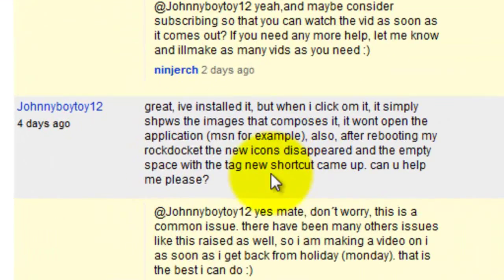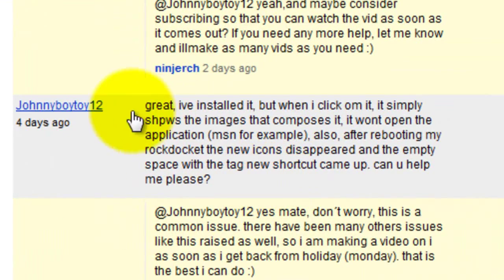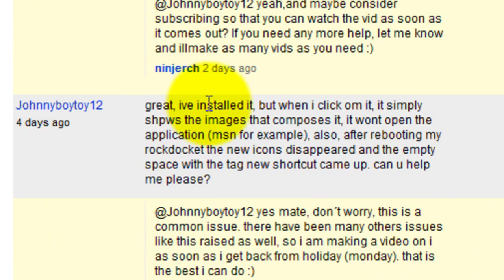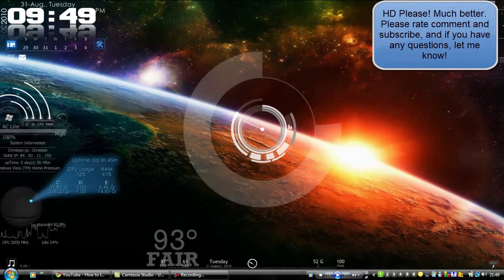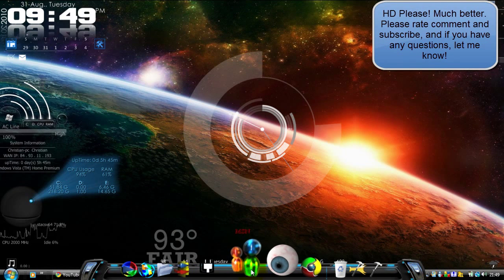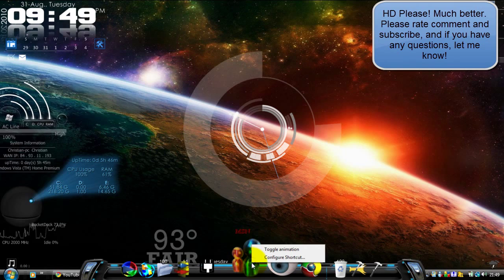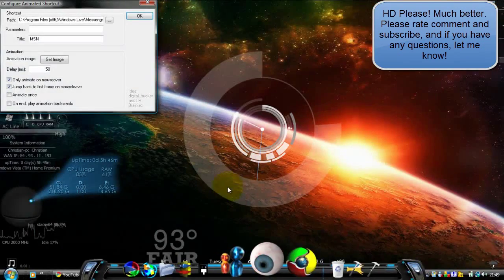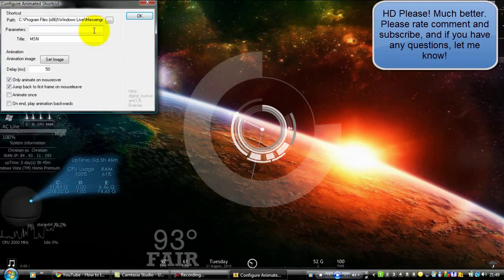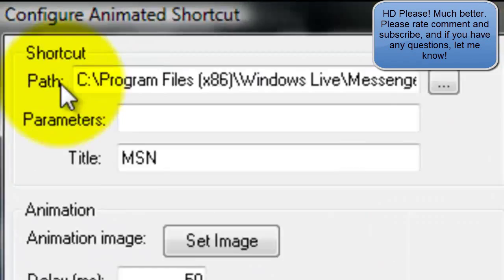The first problem is from JohnnyBoyToy12. It says: I've installed it but when I click on it, it simply shows images that compose it and it won't open the application. First, you want to go to the icon, go to configure, and then go to the path section.